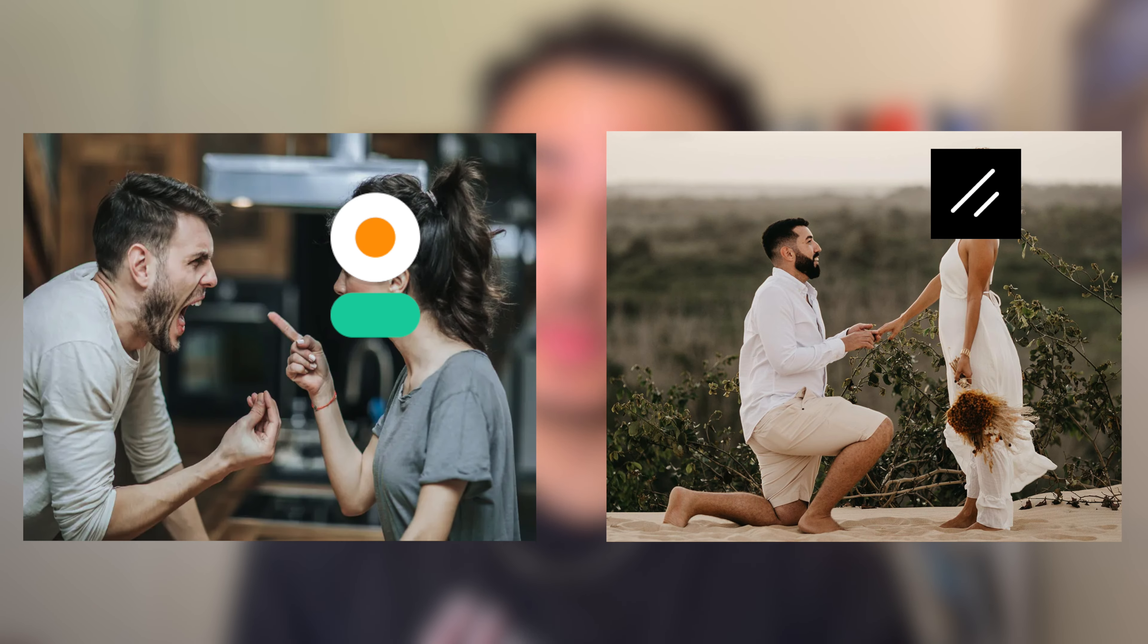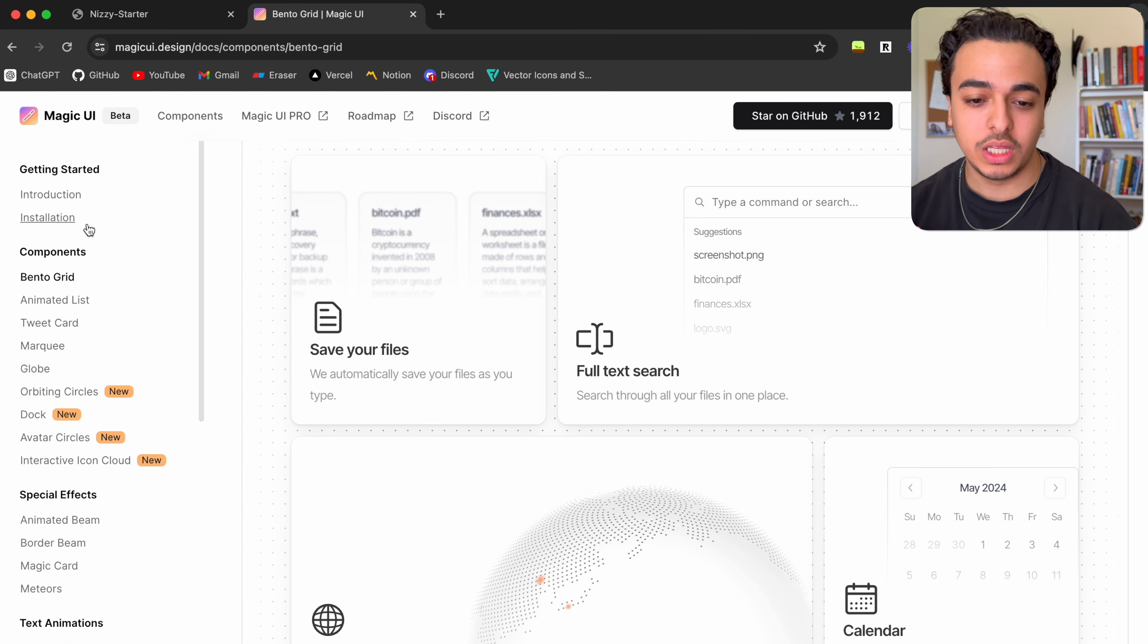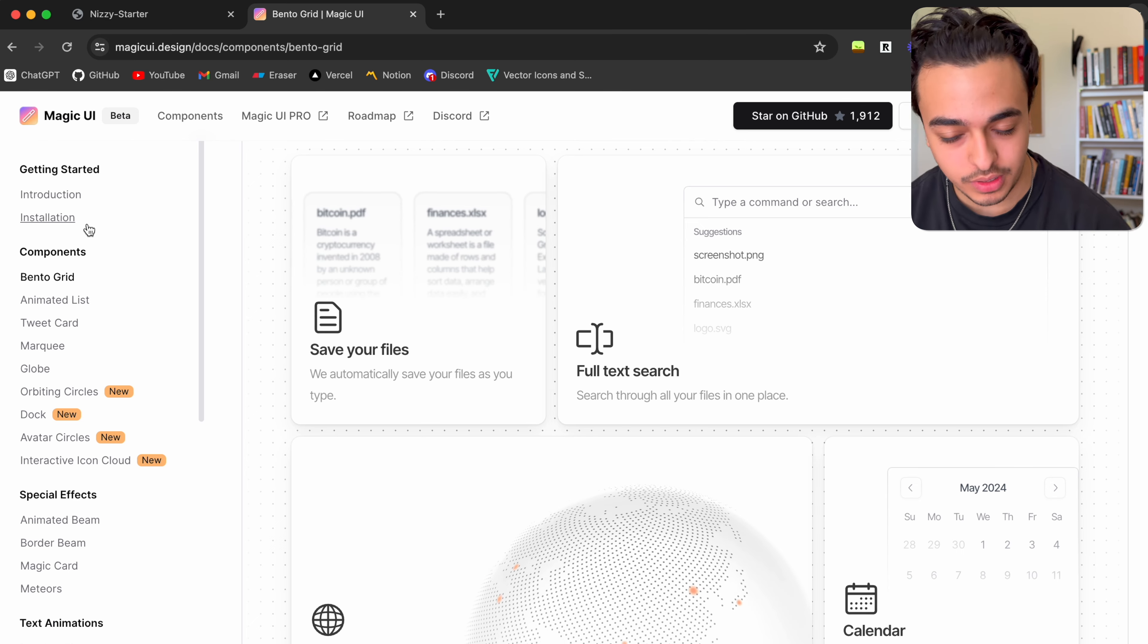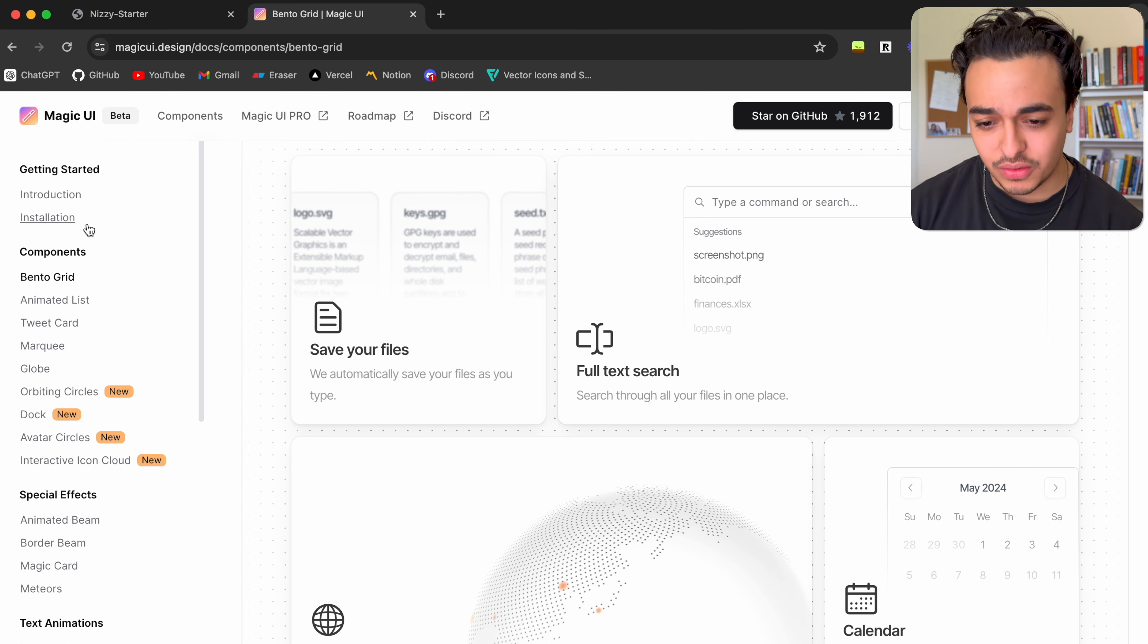So I have a love and hate relationship with UI libraries. There's some that I just love and there's some that I absolutely hate. However, one that I've absolutely loved using over the past few days is Magic UI.